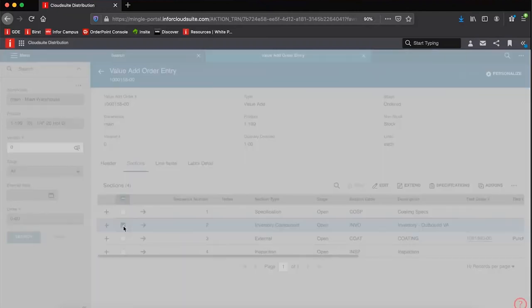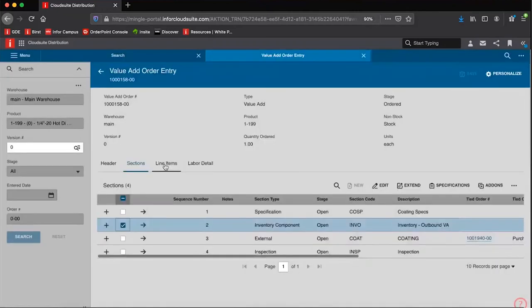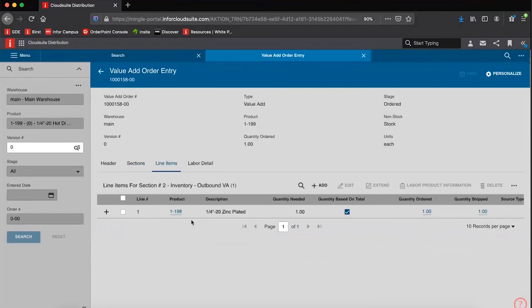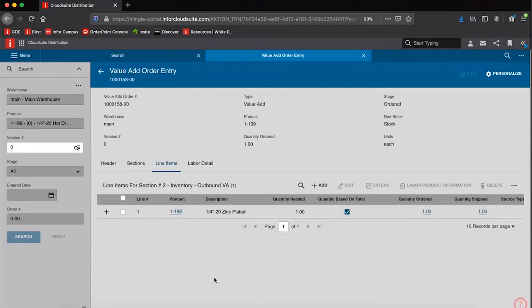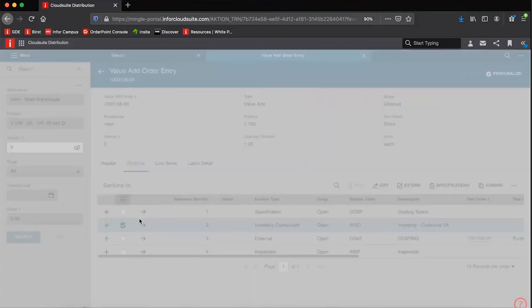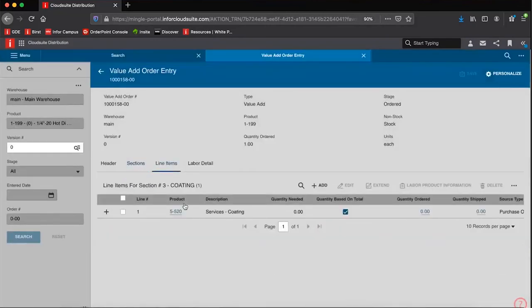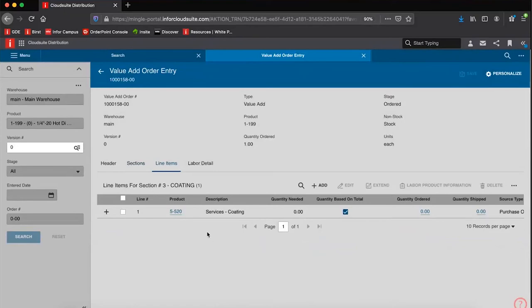The inventory that we're utilizing is our 1-198. So those are our bolts, and it's a one-to-one relation. For one coated bolt, we send one standard bolt. What we are utilizing from our vendor is a service. It could be a flat fee or it could be an amount per each item.